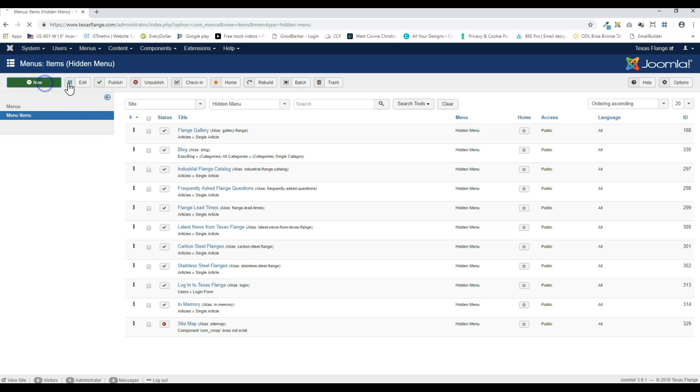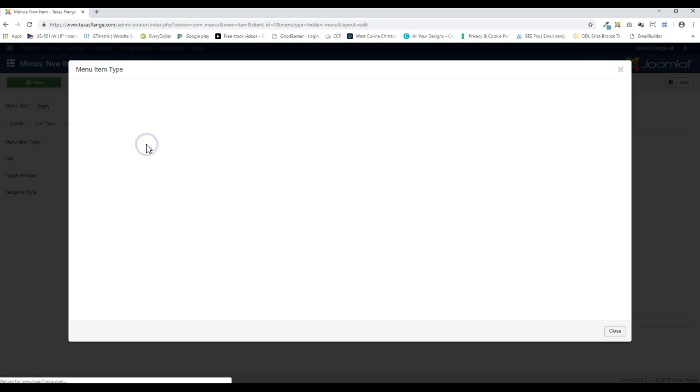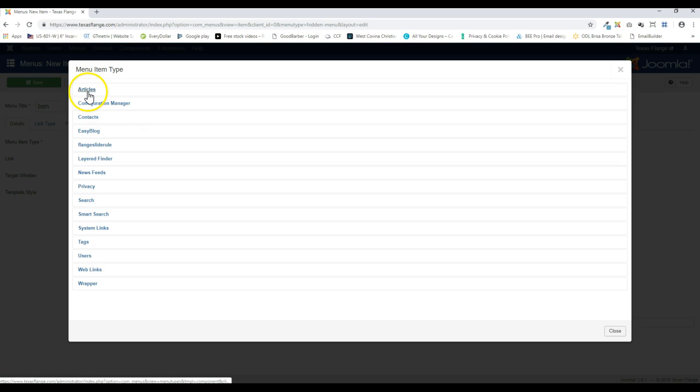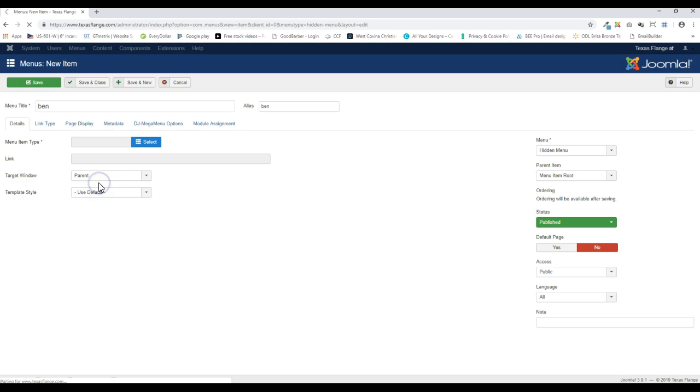I'm going to click on new. And I'm going to call this one Ben. And the alias we'll call Ben. Menu type, click on select. And remember this is an article, single article.